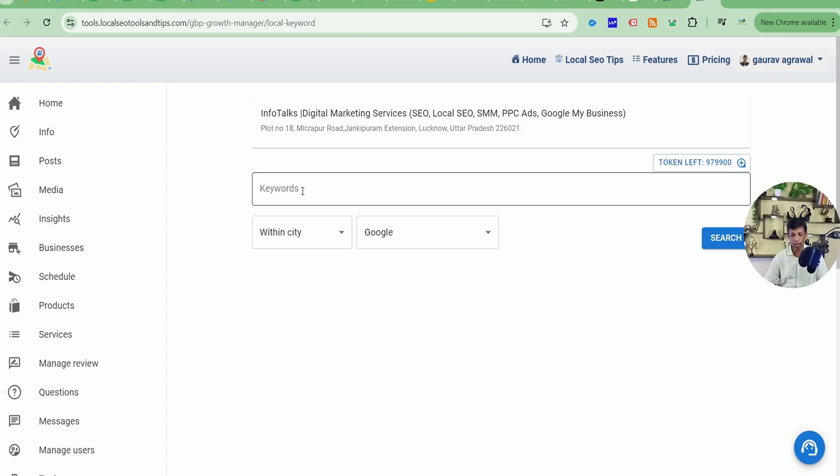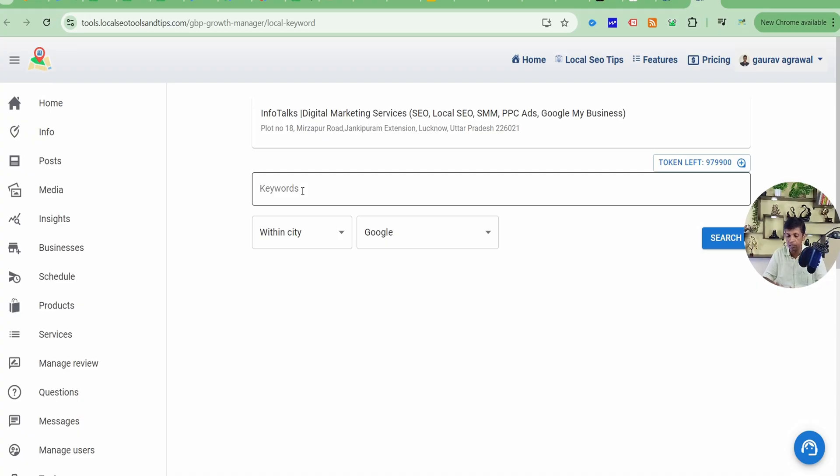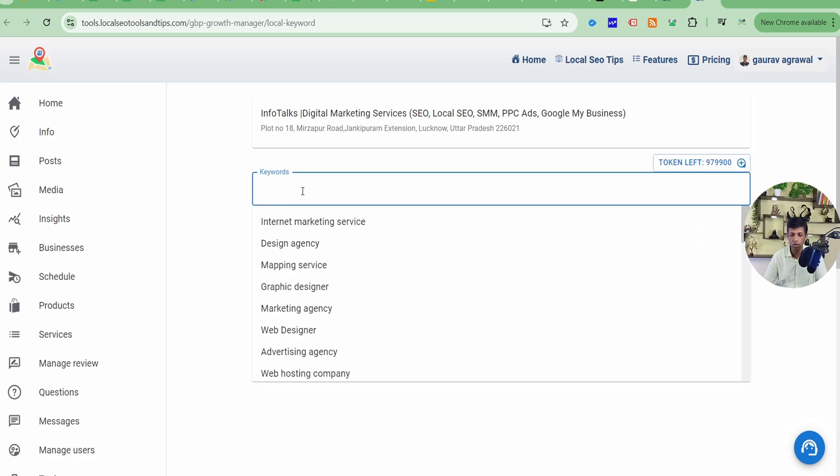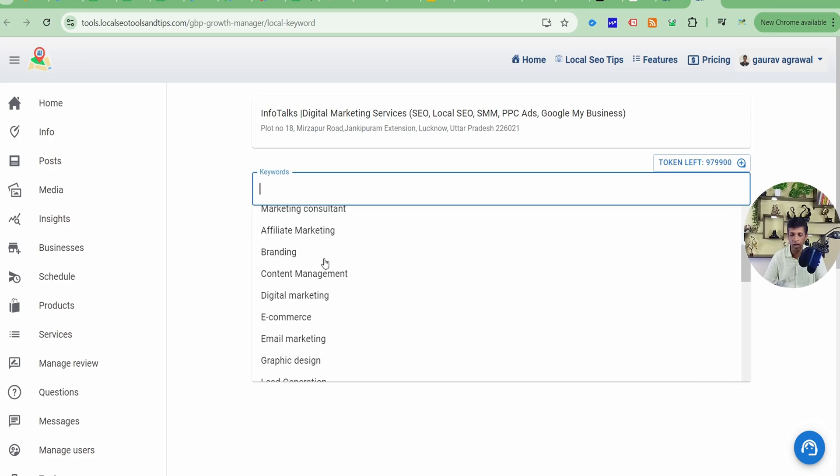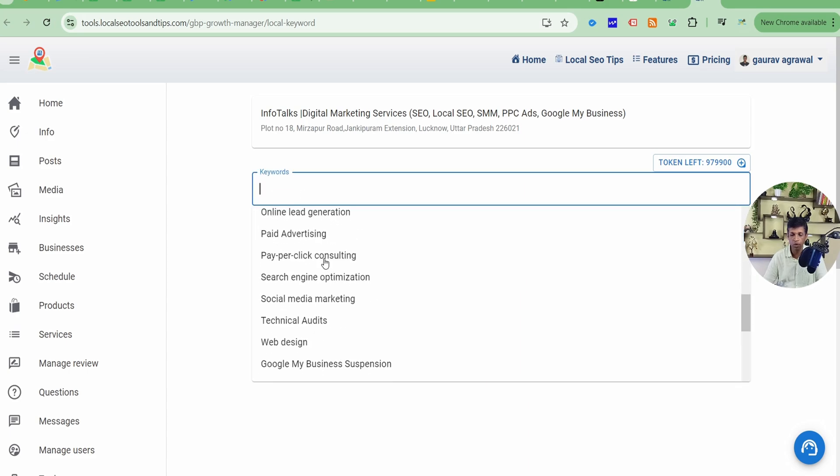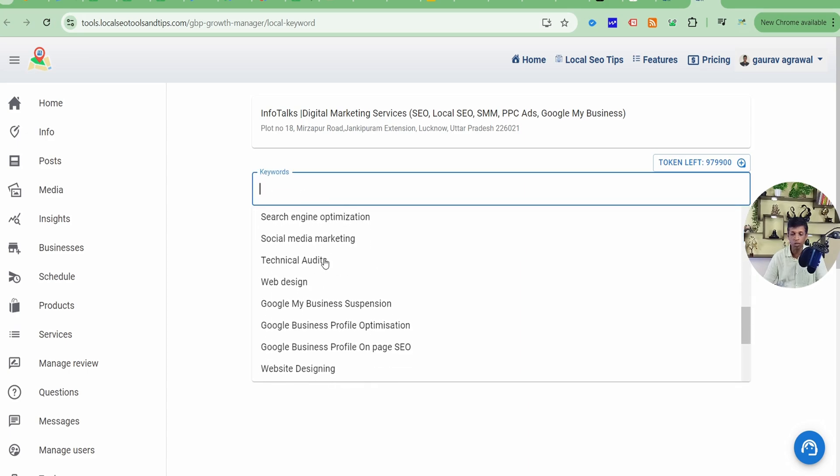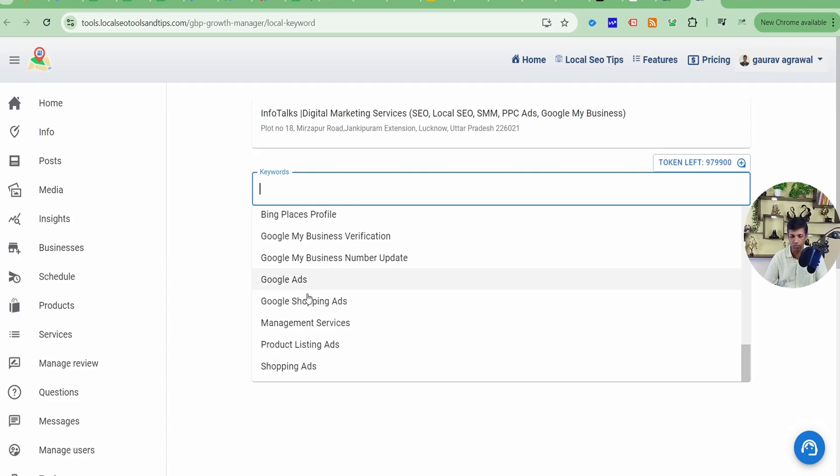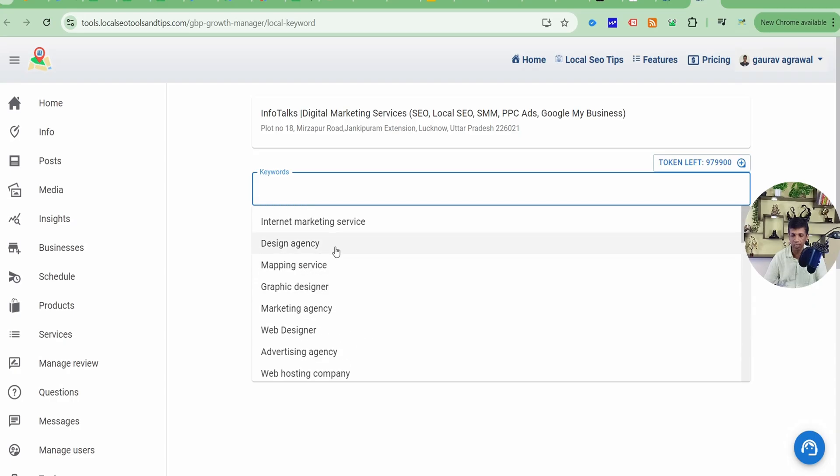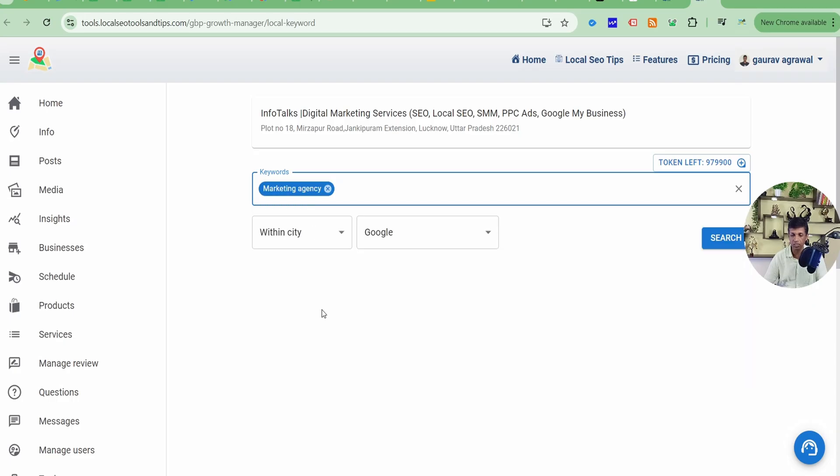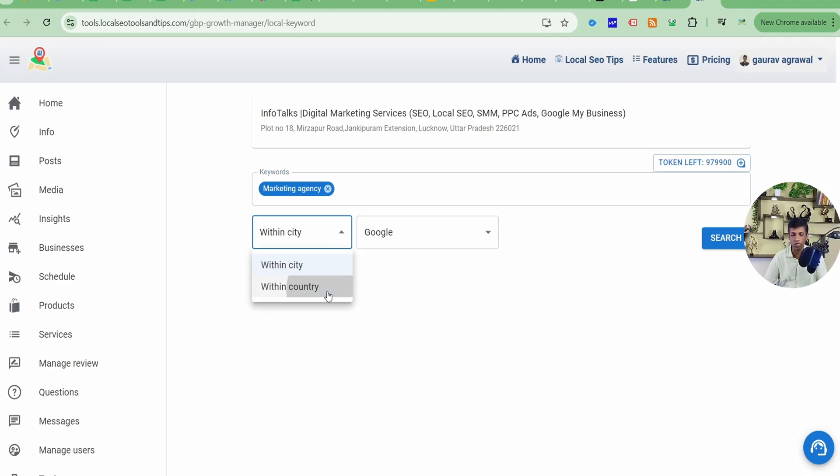If you don't know what keywords are, like if you are a layman, you are a business owner and you don't know about digital marketing and keywords, it's very easy. Just click over here and you will find a help where all the categories, subcategories, and services you have added in your Google Business Profile will be visible. You can select any of them, like I'll just select marketing agency.